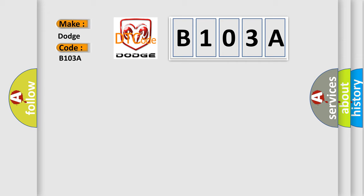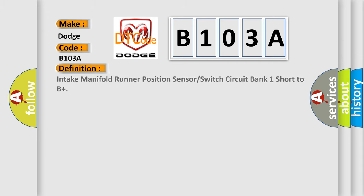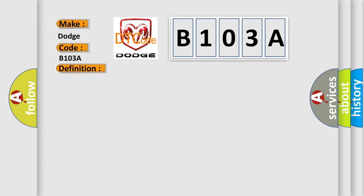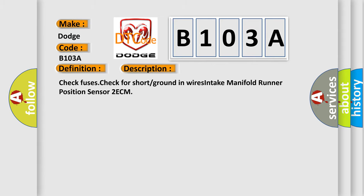The basic definition is Intake manifold runner position sensor or switch circuit bank 1 short to B+. And now this is a short description of this DTC code: Check fuses, check for short ground in wires, intake manifold runner position sensor 2 ECM.